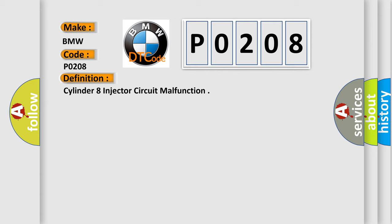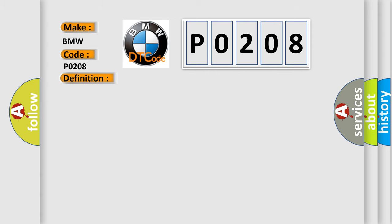And now this is a short description of this DTC code. Engine started, and the DME detected the fuel injector eight control circuit was in a high state when it should have been low, or in a low state when it should have been high wiring harness injector OK. The battery voltage should be between 9.5 and 17 volts.